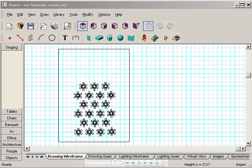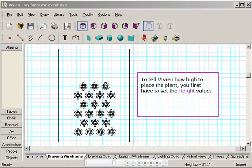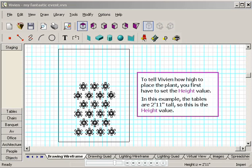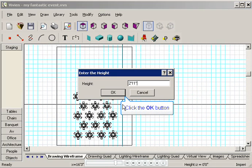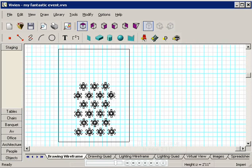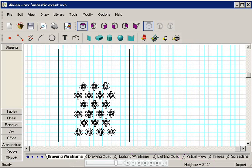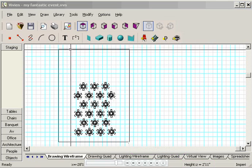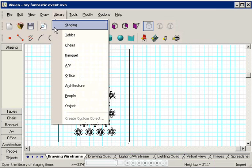Now I'll show you how to place an object like a plant on these tables. There are two parts to this procedure. To place a vertical object like a plant on a raised surface like a table, you first have to tell Vivian how high the table is off the floor. This starting point is called the height. In our example, we know that the tables are 2 feet 11 inches tall. So this is the height value. I'll press tab and then I'll type 2 feet 11 inches. Click OK.